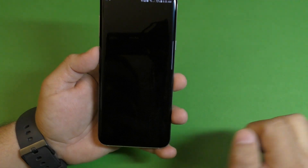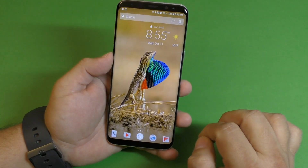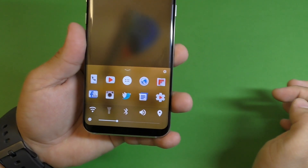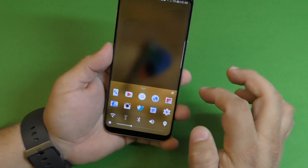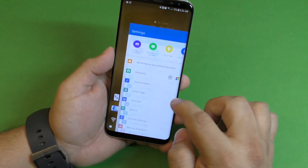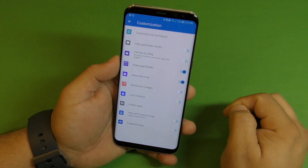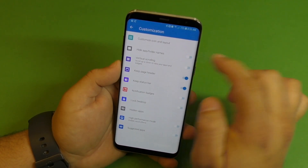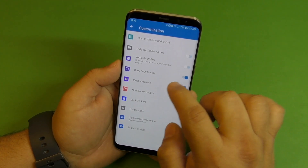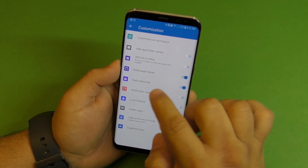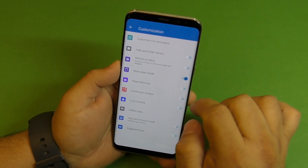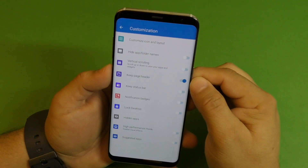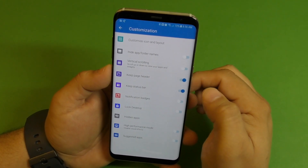Once you're done, just click done. It will automatically reboot the launcher. There you go — now you have the new icons right there. That looks pretty awesome. Let's go back to settings and back to customization. Here there are a couple of things you can do, like hide the names for folders, go vertical scrolling, change the page header. You can also keep the status bar — if you tap on that, it will automatically hide the status bar. I like to see it, so I'll leave it there.